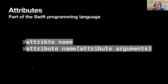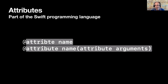Attributes are part of the Swift programming language — a way to annotate types and declarations to give the compiler more information about what to do. You specify an attribute by writing the at-symbol followed by the attribute's name and any arguments it accepts. Some declaration attributes accept arguments that specify more information about the attribute and how it applies to a particular declaration. These attribute arguments are enclosed in parentheses and their format is defined by the attribute they belong to.